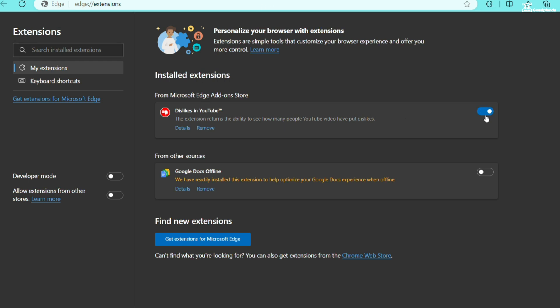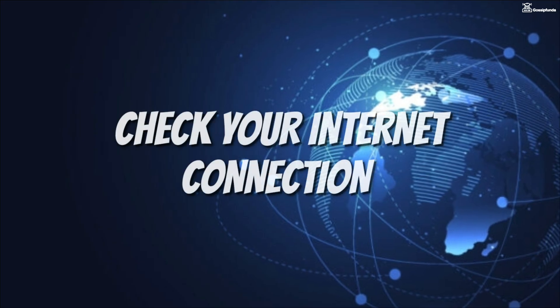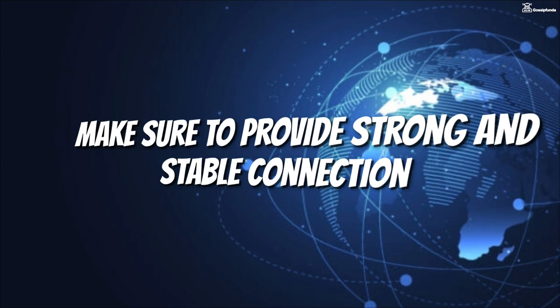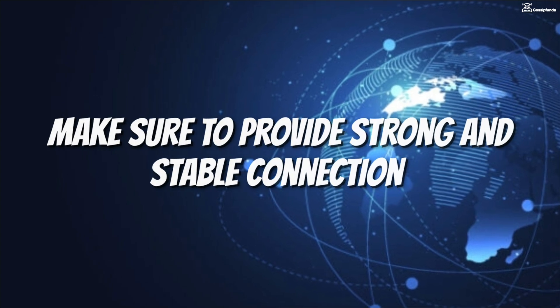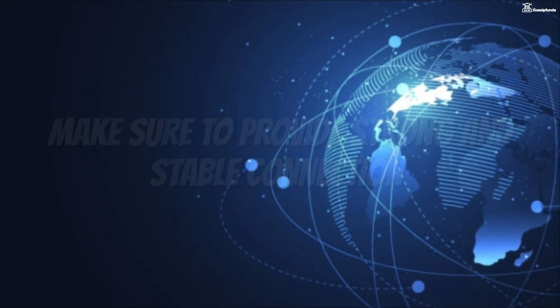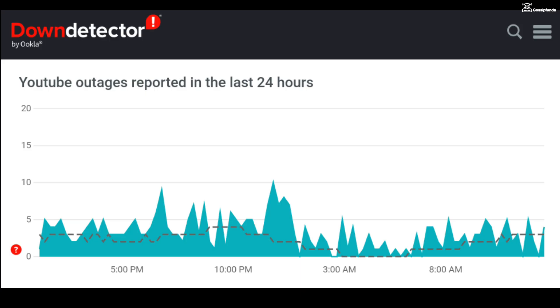Sometimes it also stops working because of internet connection, so make sure to provide a strong and stable internet connection. Also make sure to check the server status of YouTube.